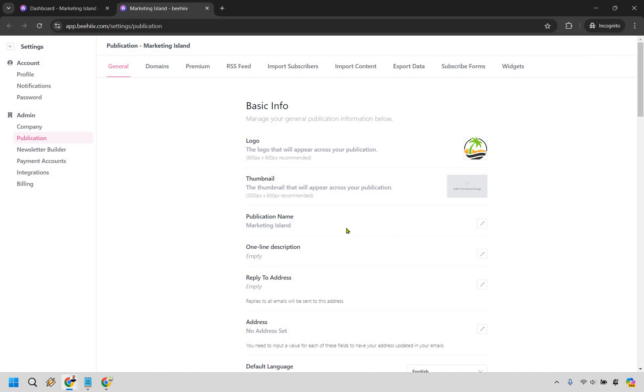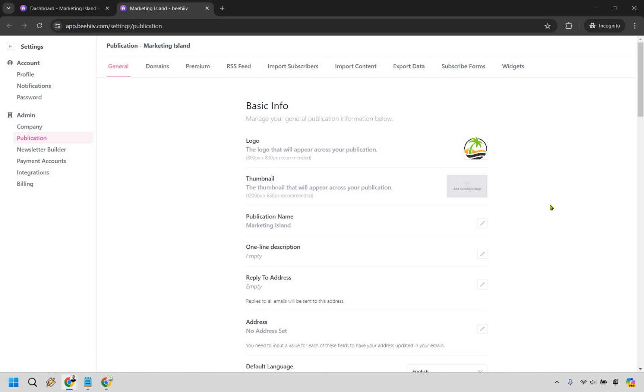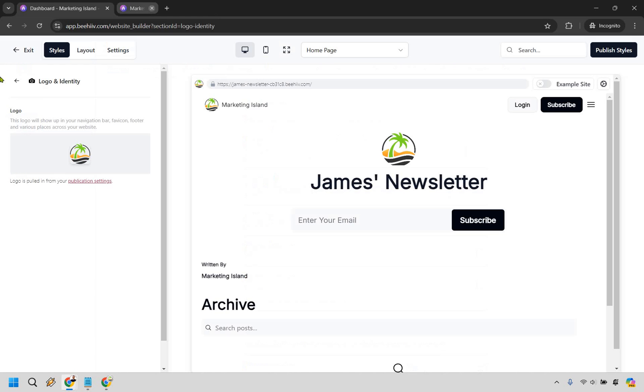This is something I have done plus like the publication name, your address, anything else. This is going to be obviously for the landing page so I'm not going to go into detail with that but that is where you update your logo so that it shows up on your landing page.